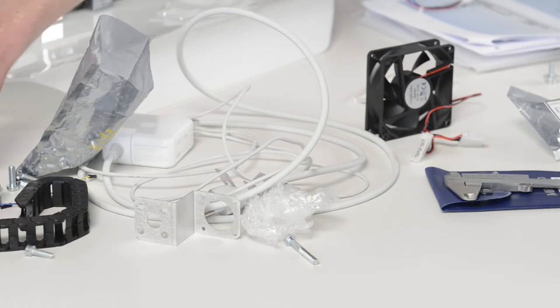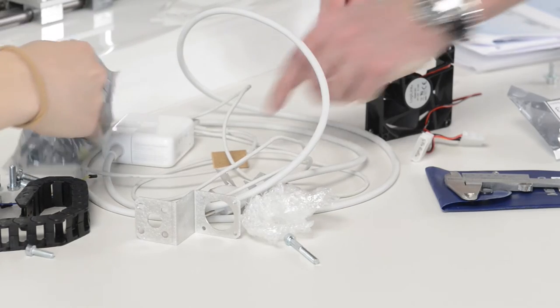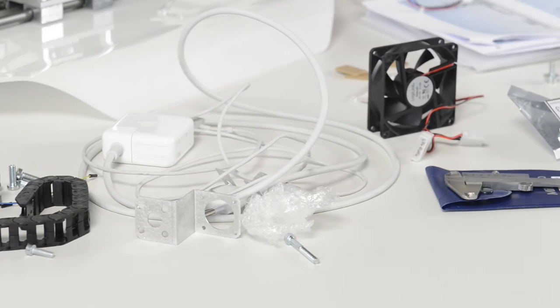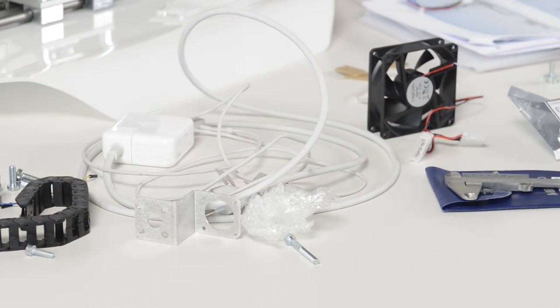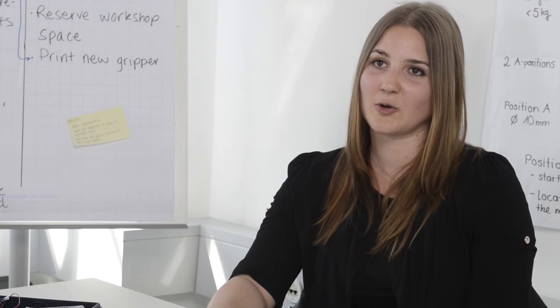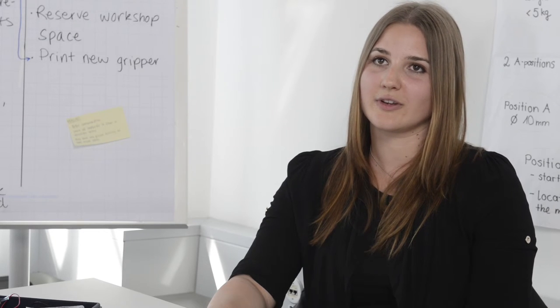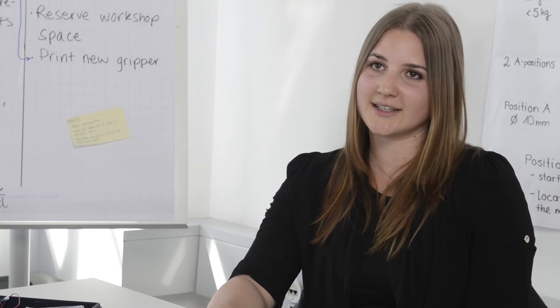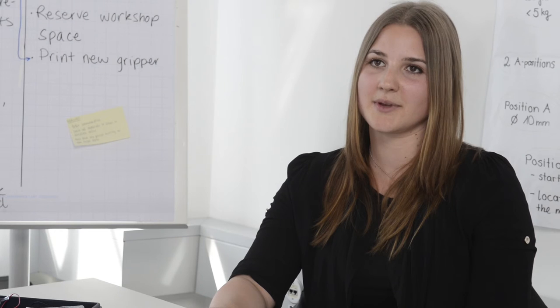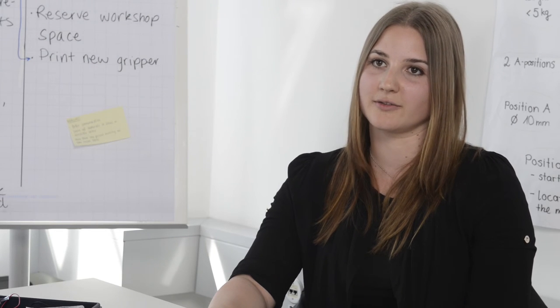Den Studiengang Energy Systems Engineering kann ich jedem empfehlen, der gerne in interdisziplinären Gruppen arbeitet, der gerne verschiedene Kulturen um sich hat und der auch interessiert ist an verschiedenen Themengebieten, wie eben Maschinenbau, Wirtschaft, Elektrotechnik und Informatik.